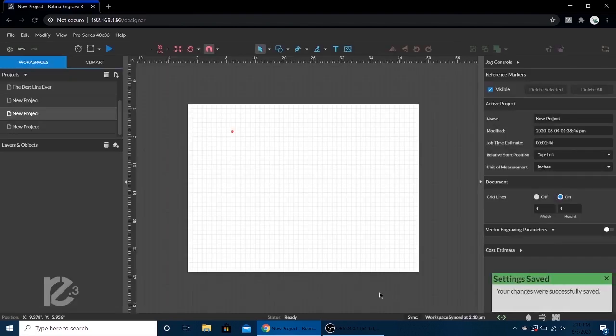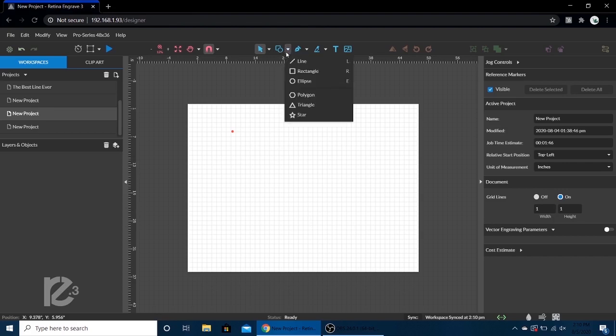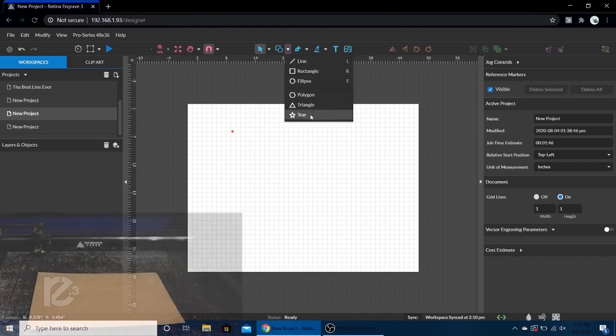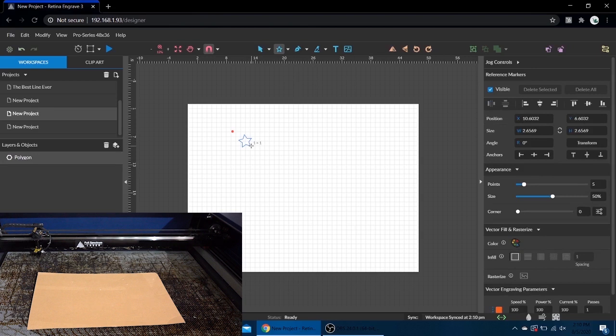Now we're in absolute mode. Basically what that means is anywhere I put a design in this workspace, that's where our laser head is going to go. I'm going to make a little star shape and bring up our live feed as well. We have our little star here.